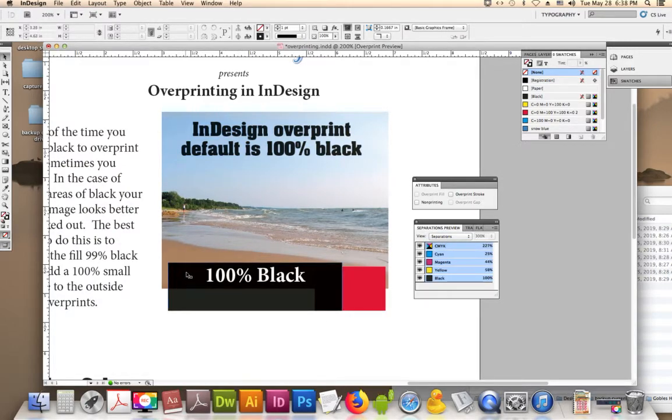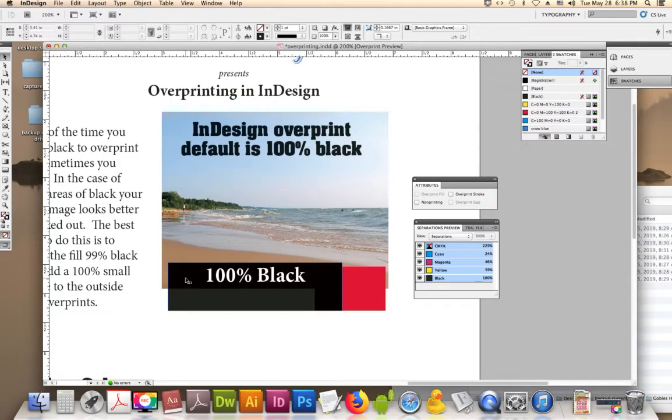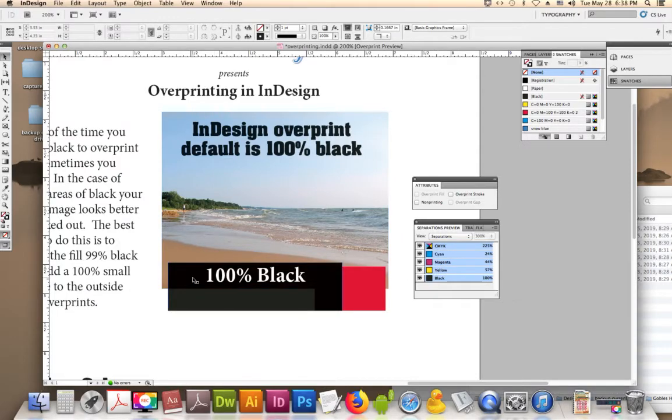This part of the black is going to be printing at 223% ink colors, which is made up of cyan, over here, cyan, magenta, yellow, and black, which is four colors.